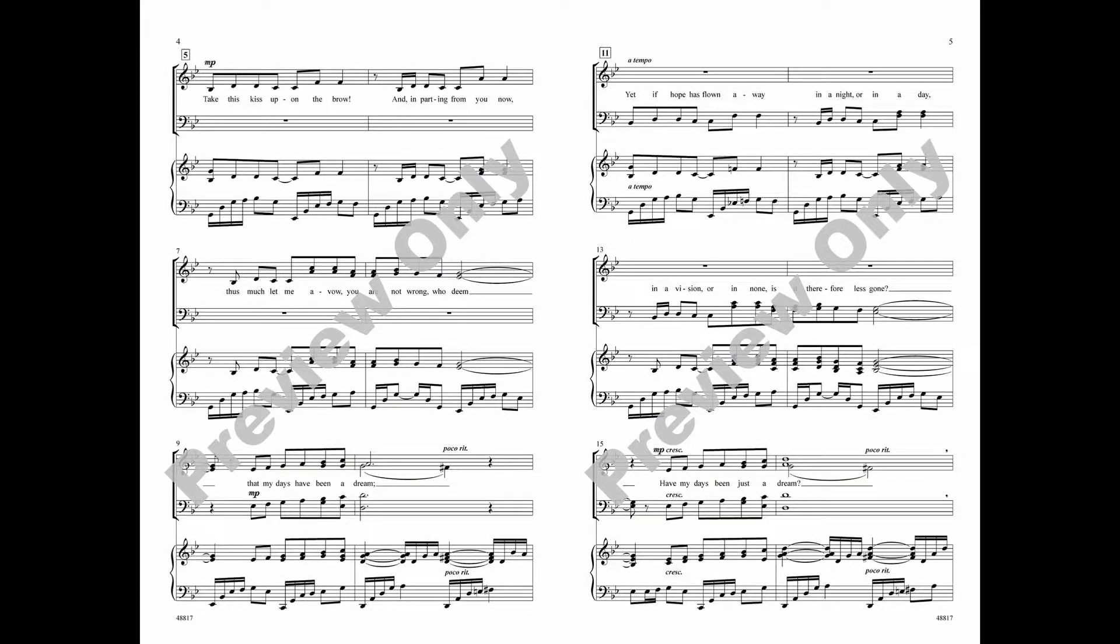Take this kiss upon the brow, and imparting from you now, thus much let me, although you are not all too deep, that my days have been a dream.